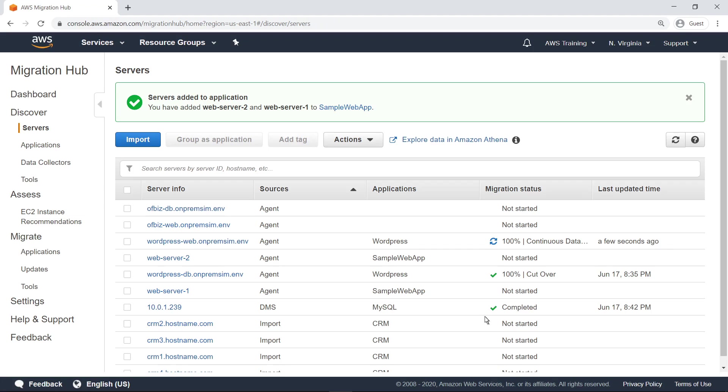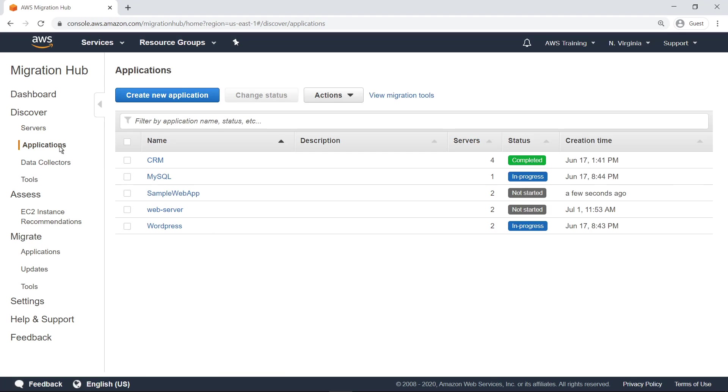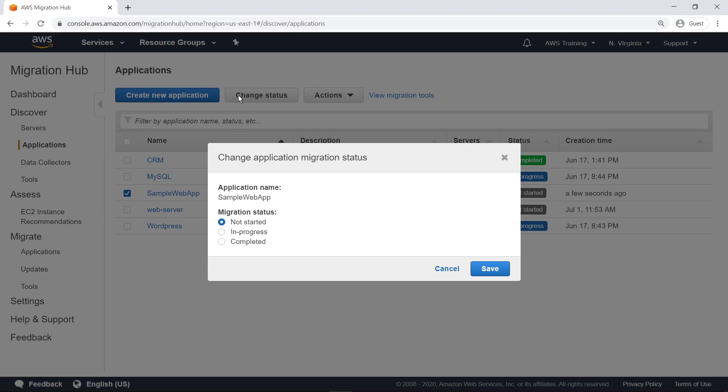You can now track these servers as a single application on the application screen. Here you can track the status of all the application migration projects you are managing. You can also change the status of an application at any time. Let's change this application's status to In Progress.